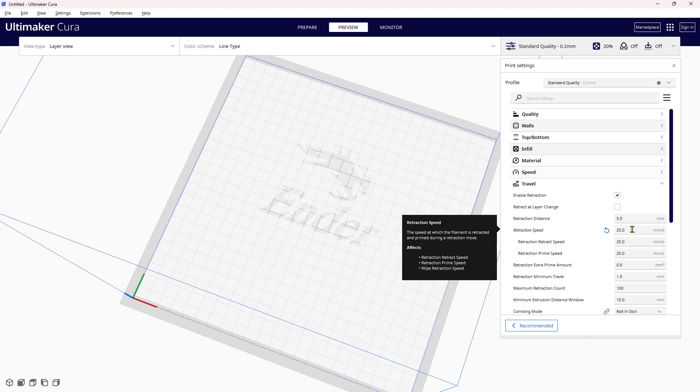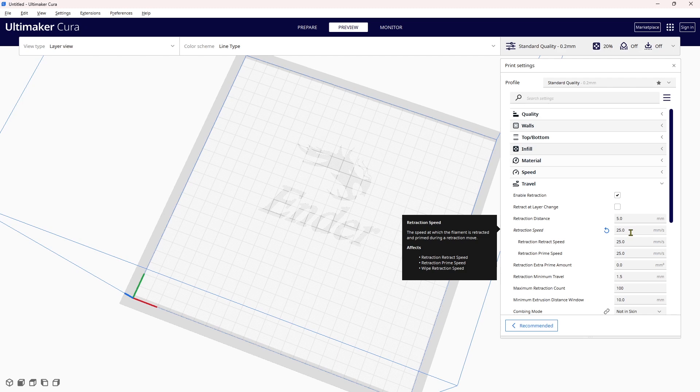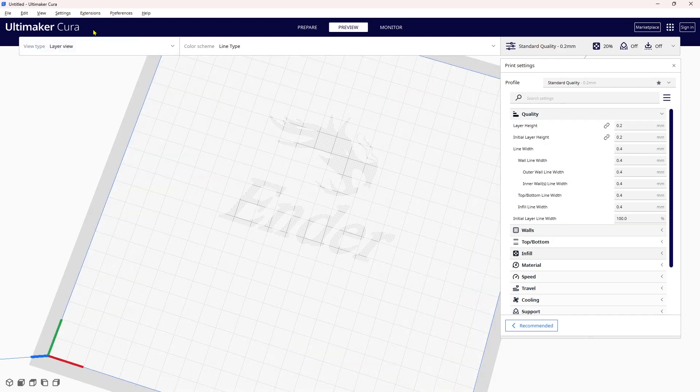I have the retraction speed set at 25mm/s because the Anycubic Cobra Go EEPROM is defaulted at a maximum of 25. That means any value you set higher than 25 here doesn't matter—the Anycubic Cobra Go default EEPROM will only run at a maximum of 25 millimeters per second.